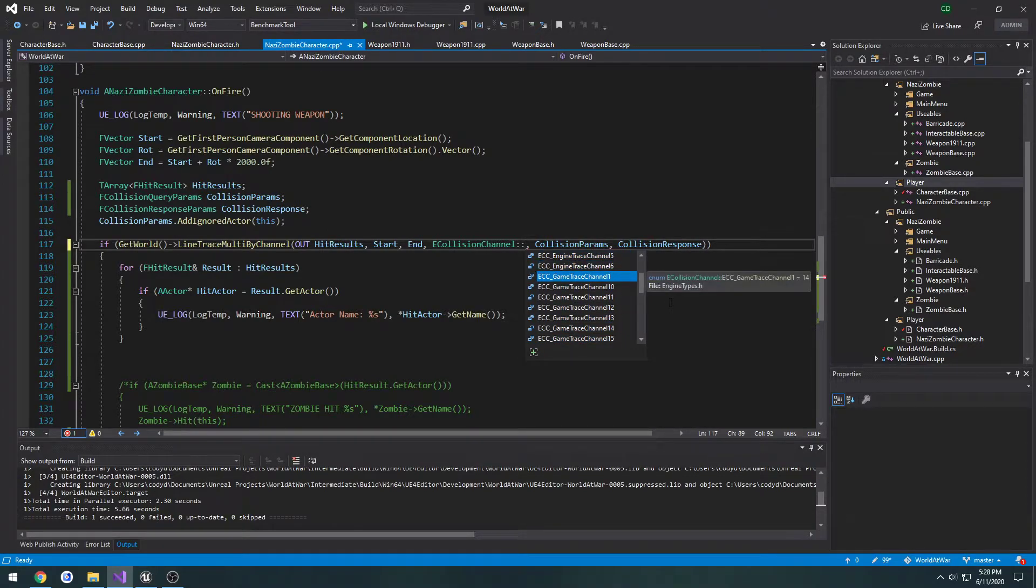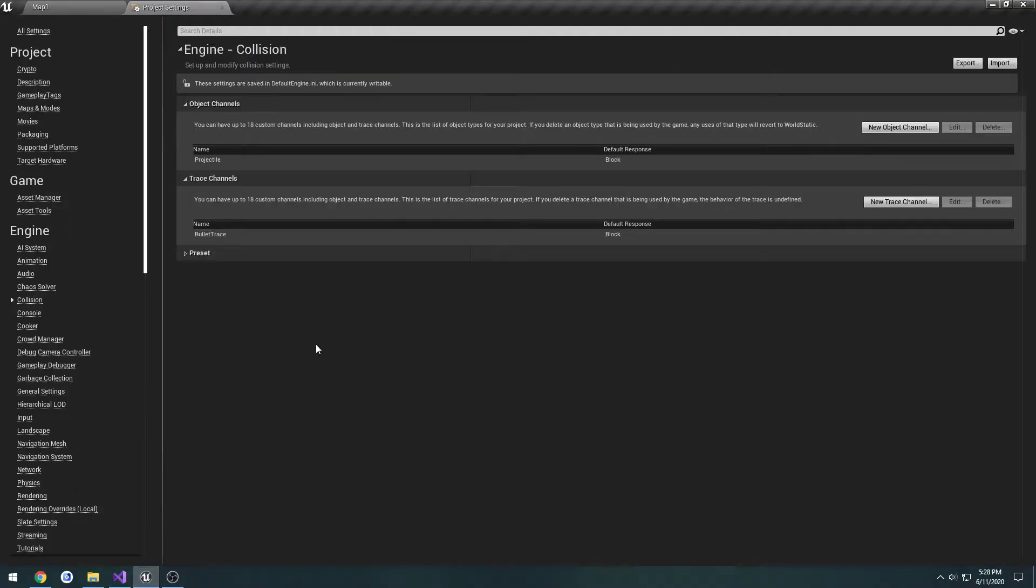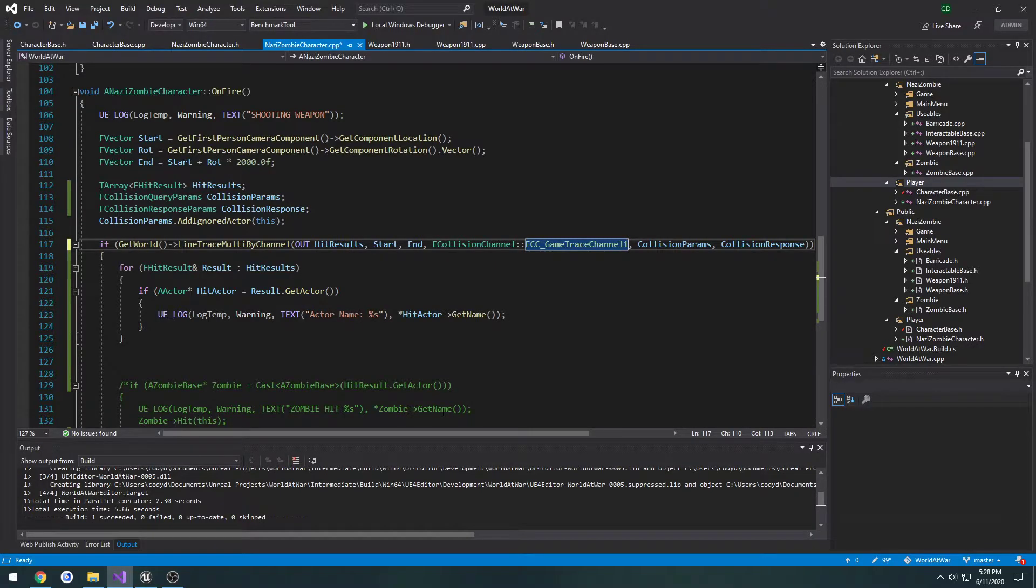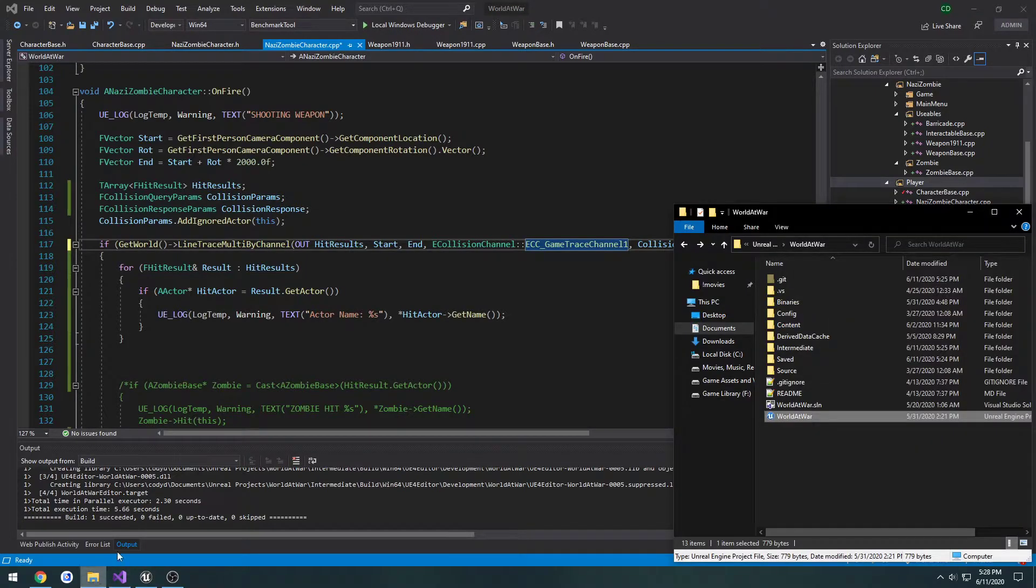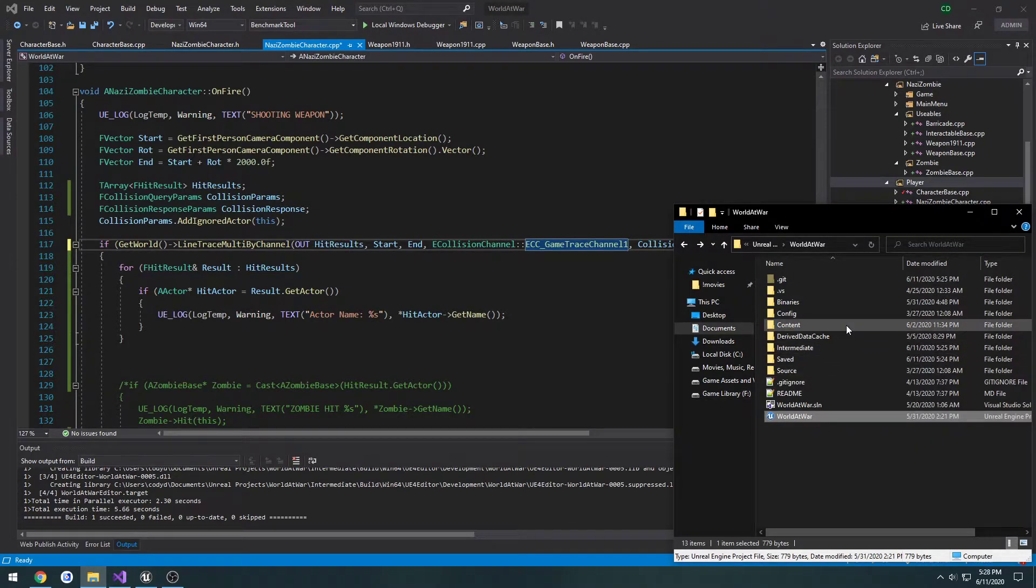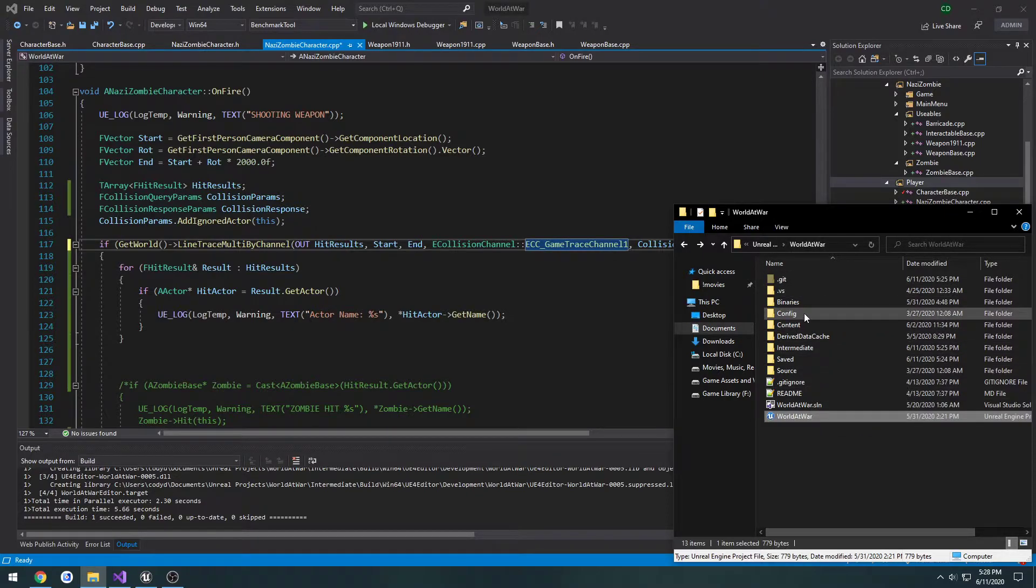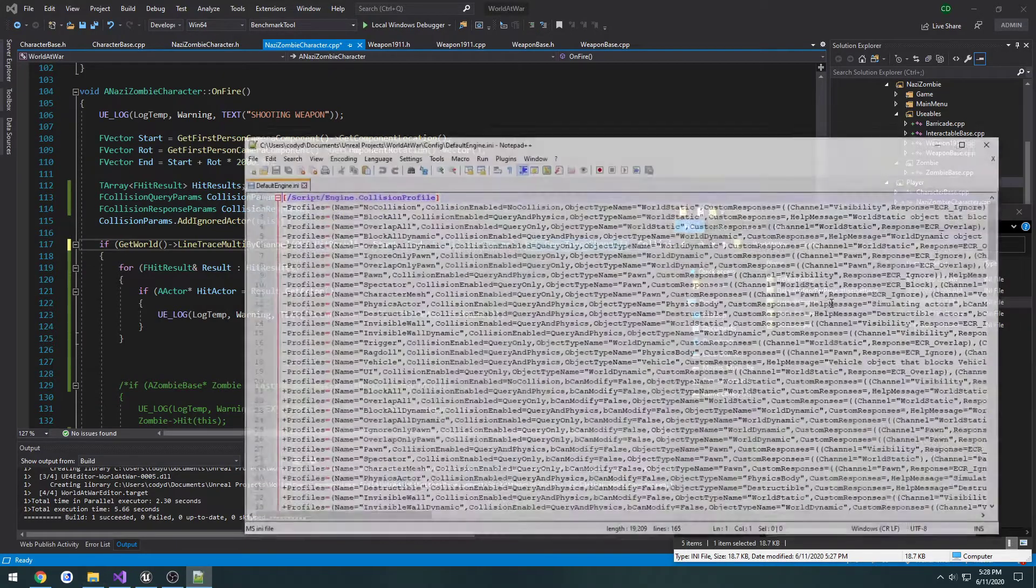You might be thinking to go straight to channel 1 because that's the only channel we've put in, but it's probably going to be channel 2 or something. The way to figure out which one is to check the default ini. Go to our project directory, config, defaultengine.ini.